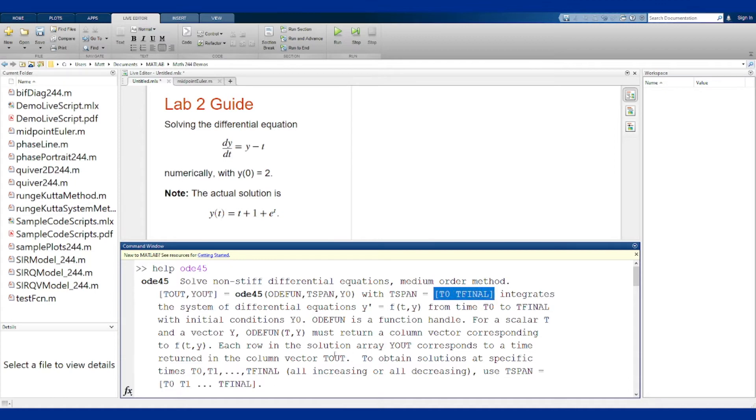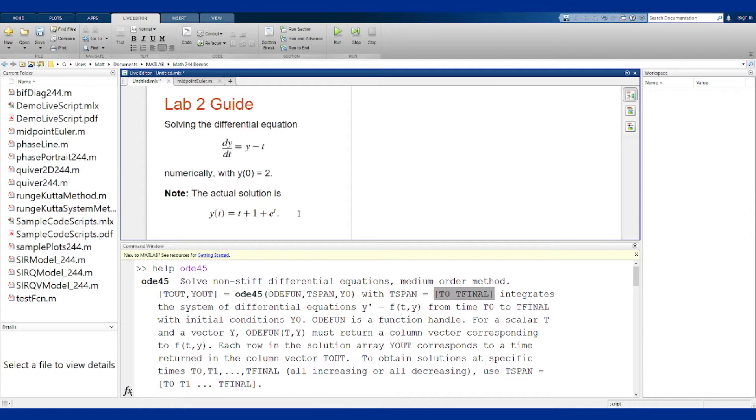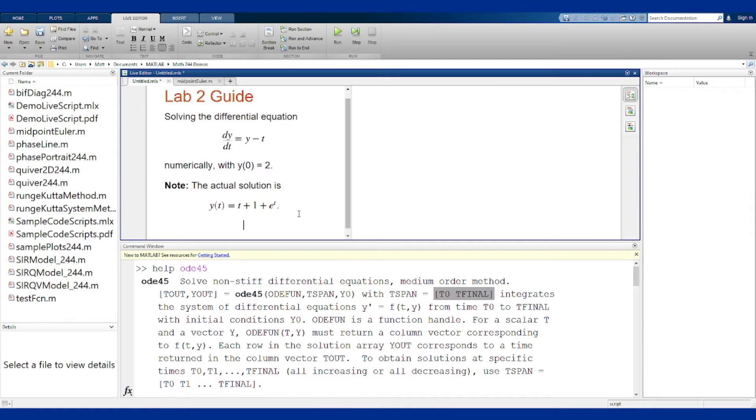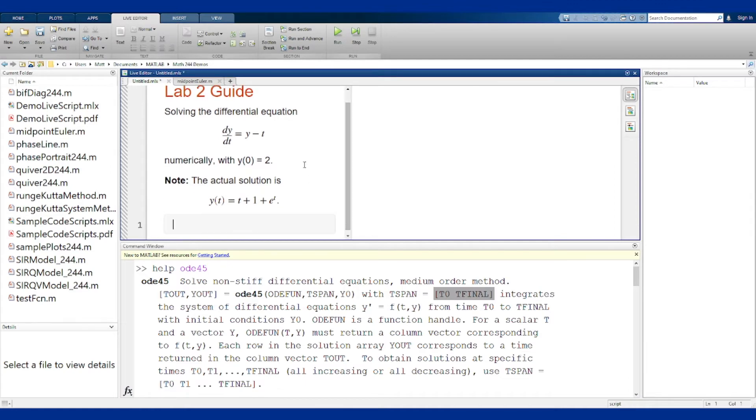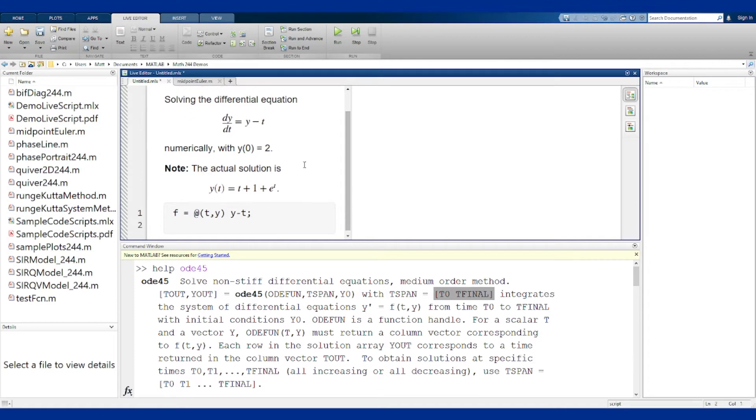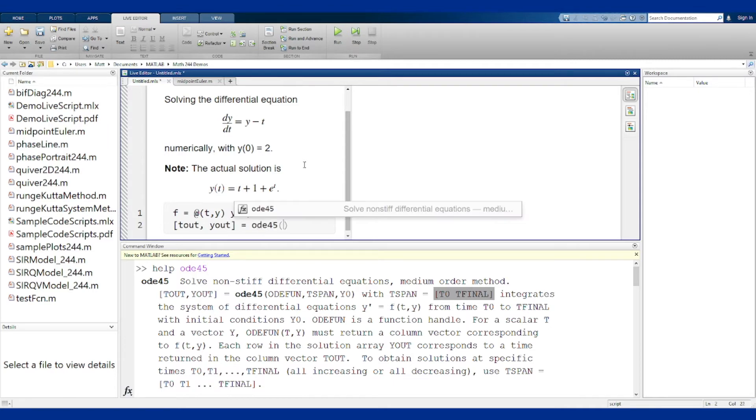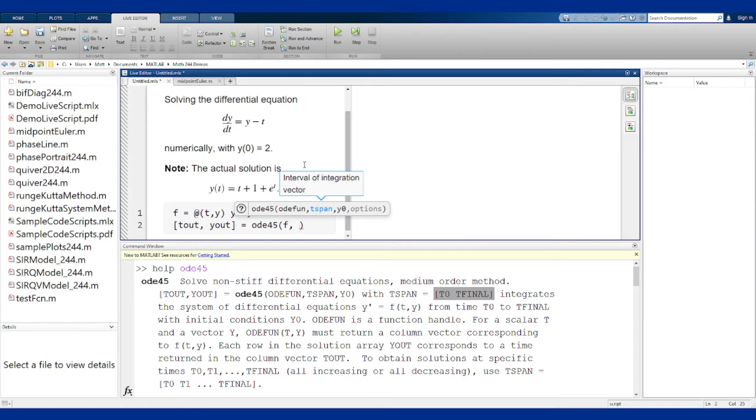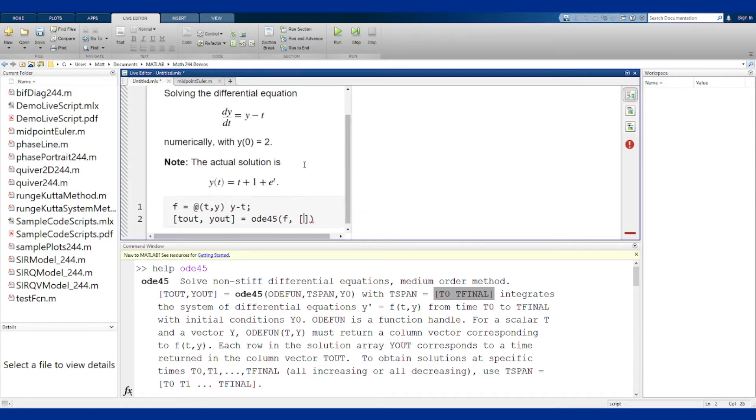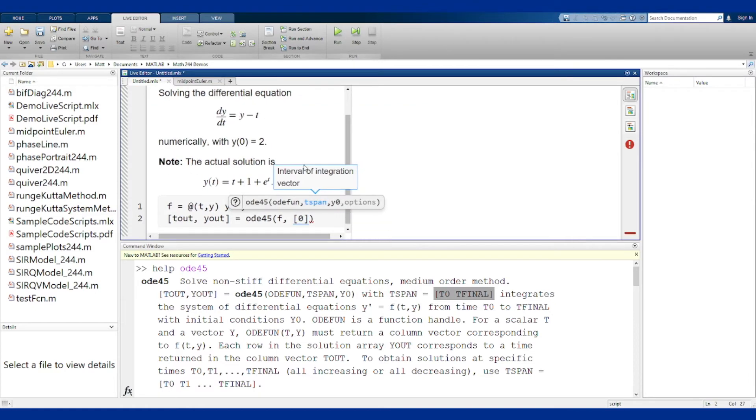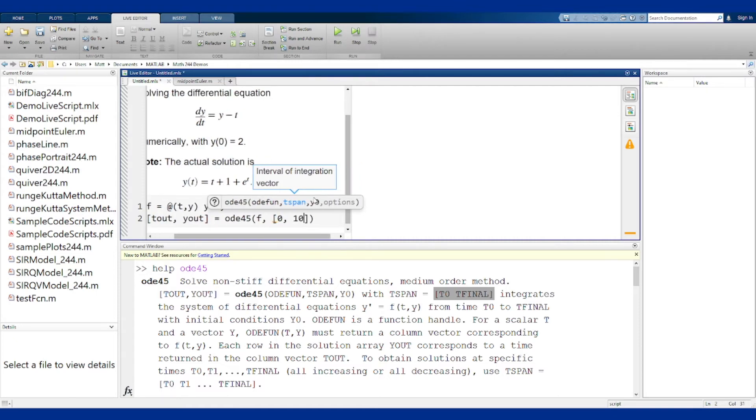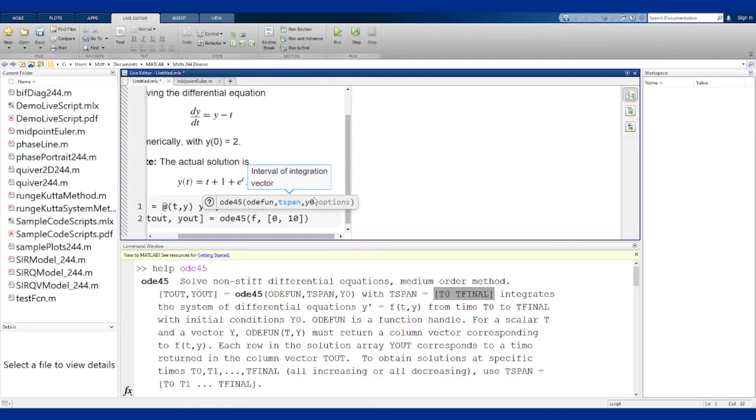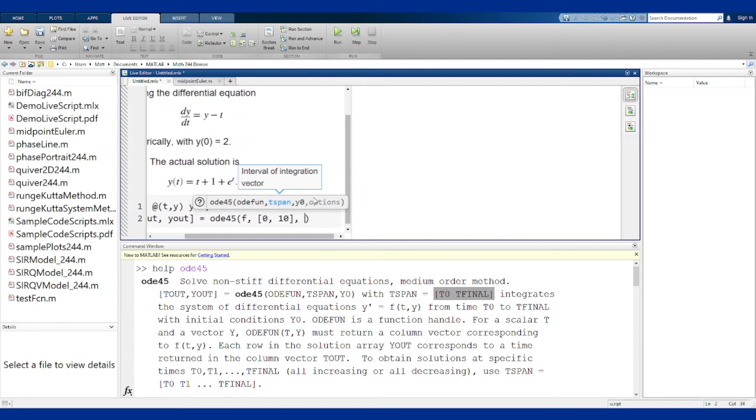What that says is that if I want to code this, I should first declare my function like so, and then I should set my outputs tout, yout to equal ODE45 of this function f, tspan which we're going to start at zero because we're going to start where our initial condition takes place, and we're going to go up to 10 here, and then our initial condition is 2.